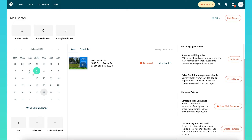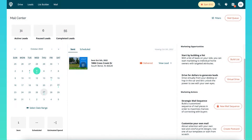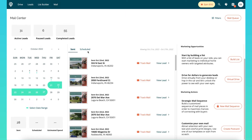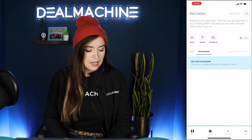When you click on the calendar feature you're going to be able to see what is being sent, what is scheduled, and the estimated spend on these. You can also select a date range here — so we can go from the 21st to the 27th and it will show me everything that is sent and everything that is scheduled.